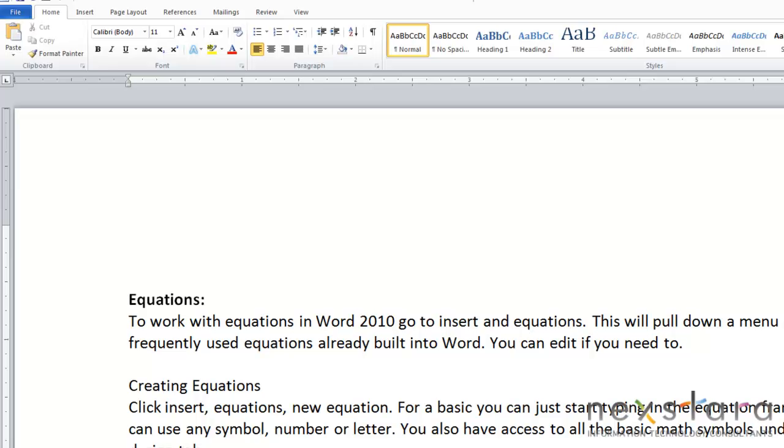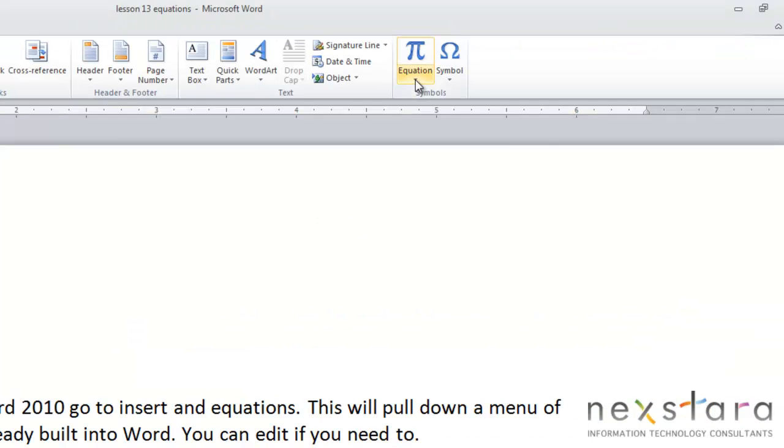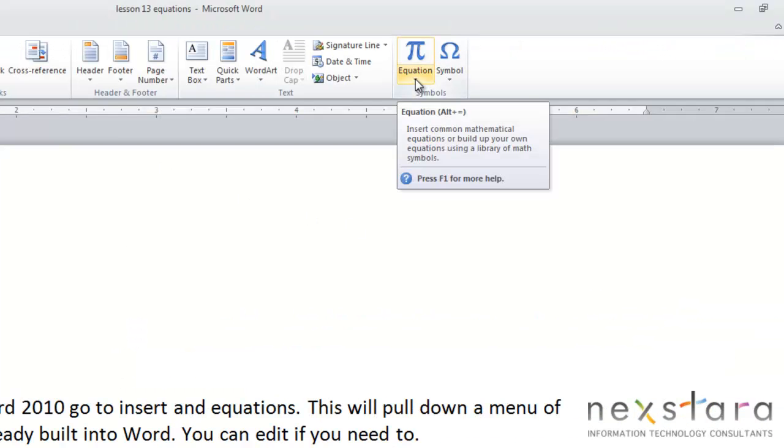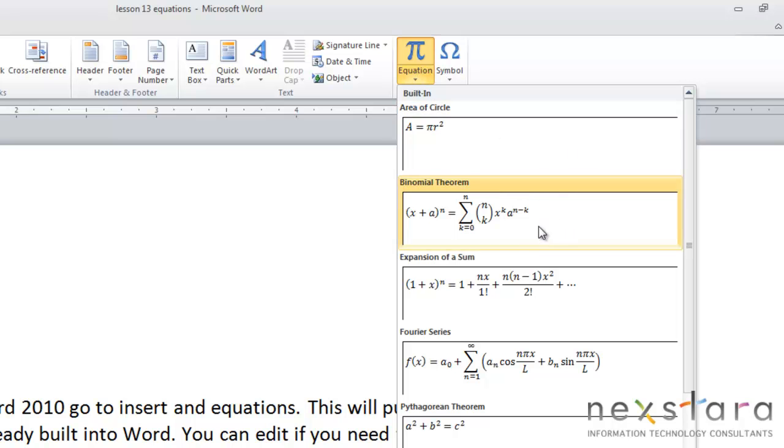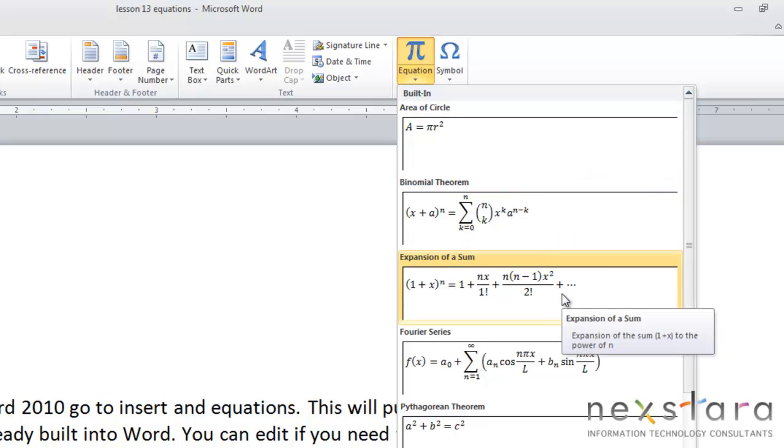So today we're going to be talking about how to work with mathematical expressions and equations in Word 2010. Now one thing that's really nice is that Word already has a lot of frequently used equations already in it. So to use these, all you do is come up to insert, go over to the equation button, click this little down arrow, and you'll see that they already have a lot of built-in frequently used equations.